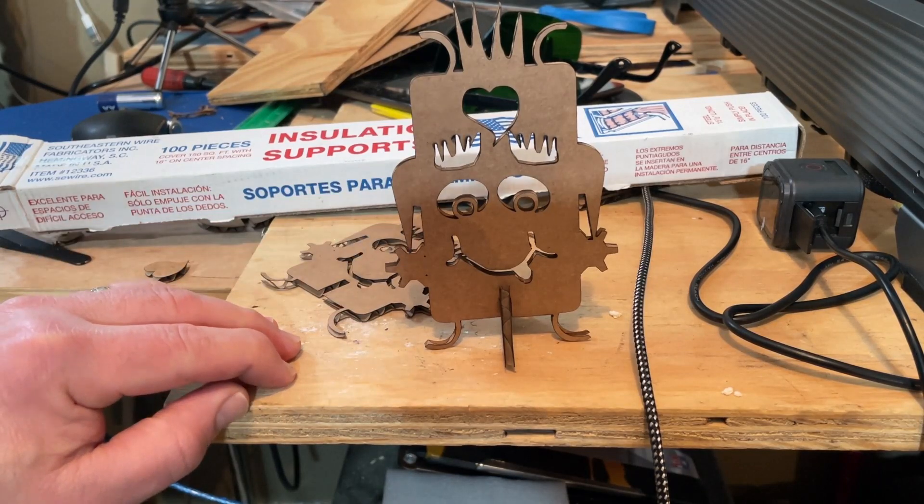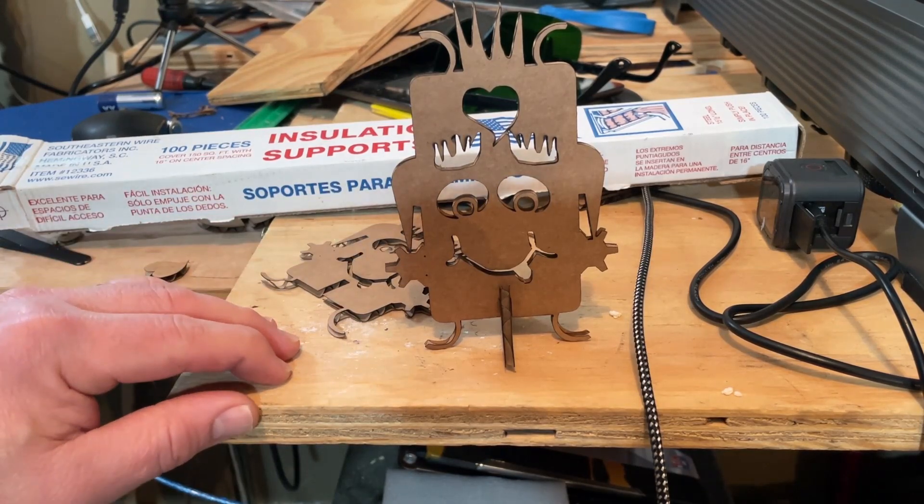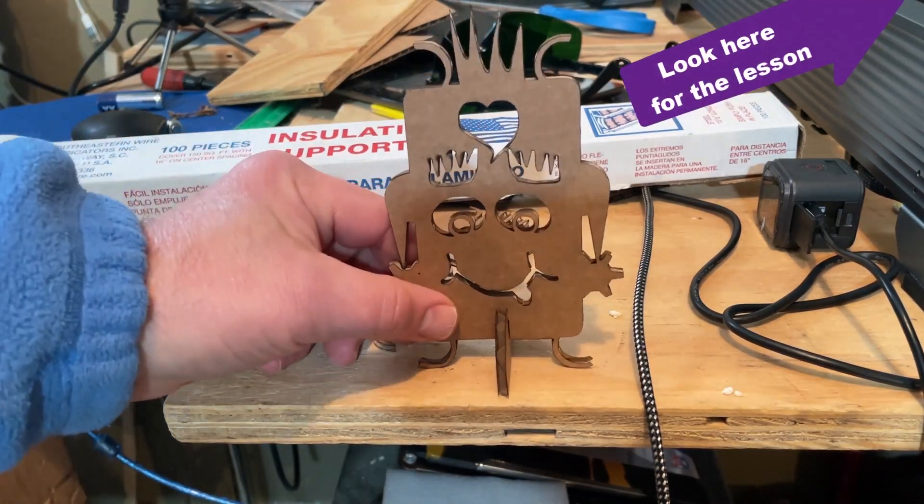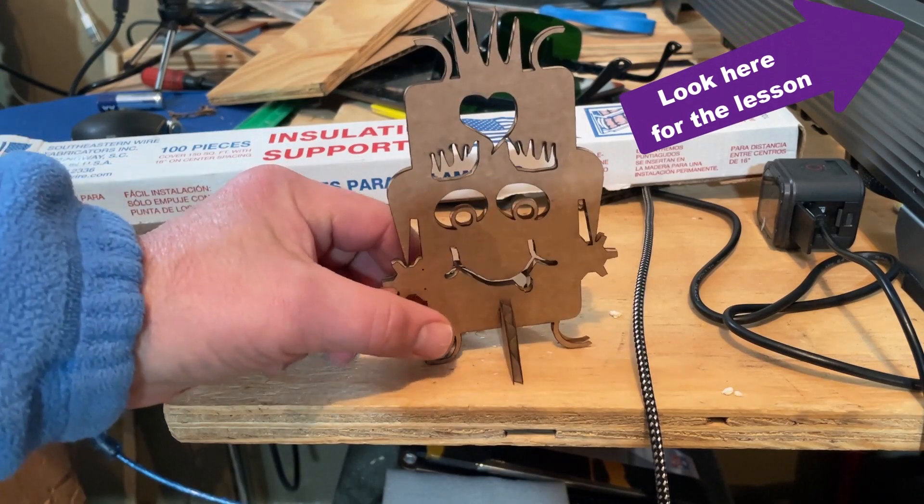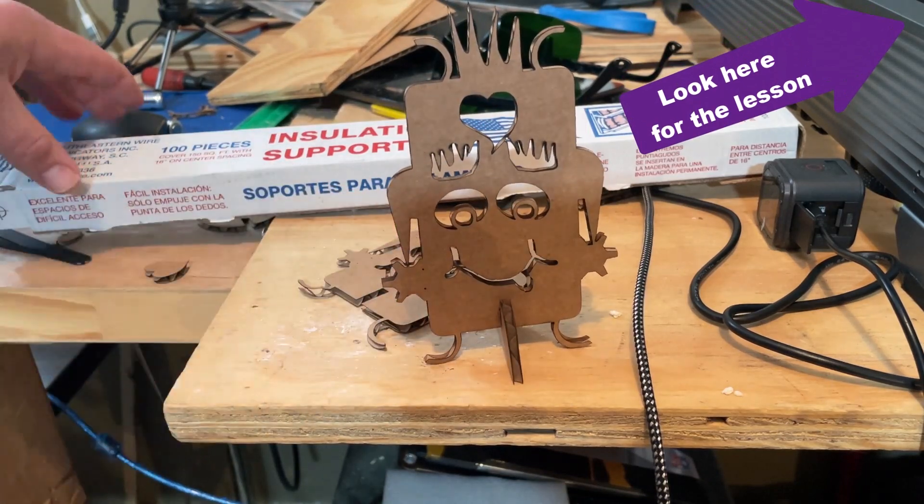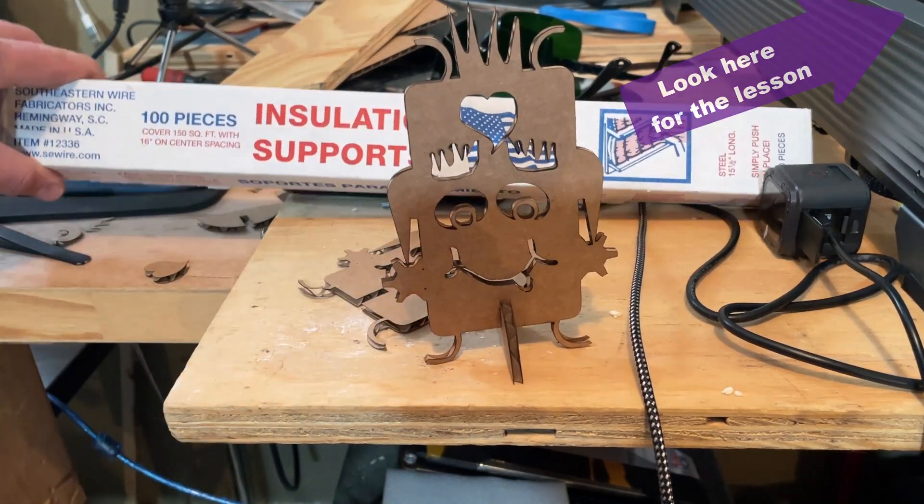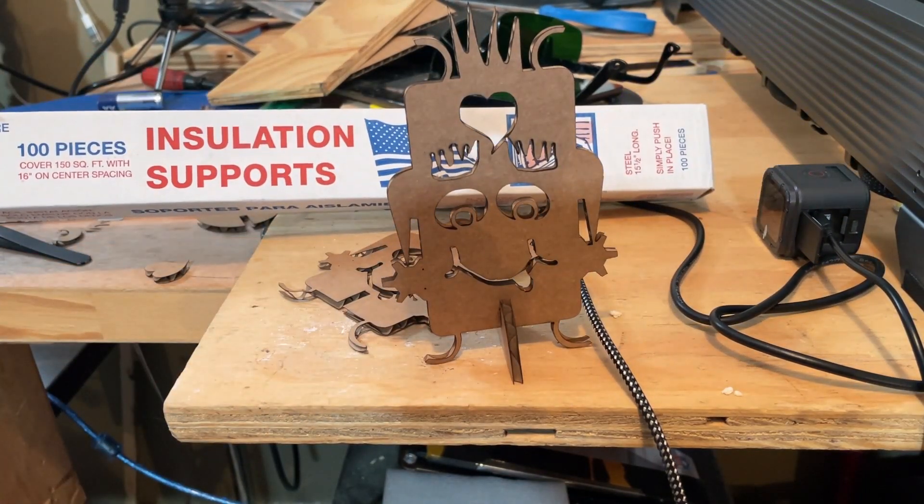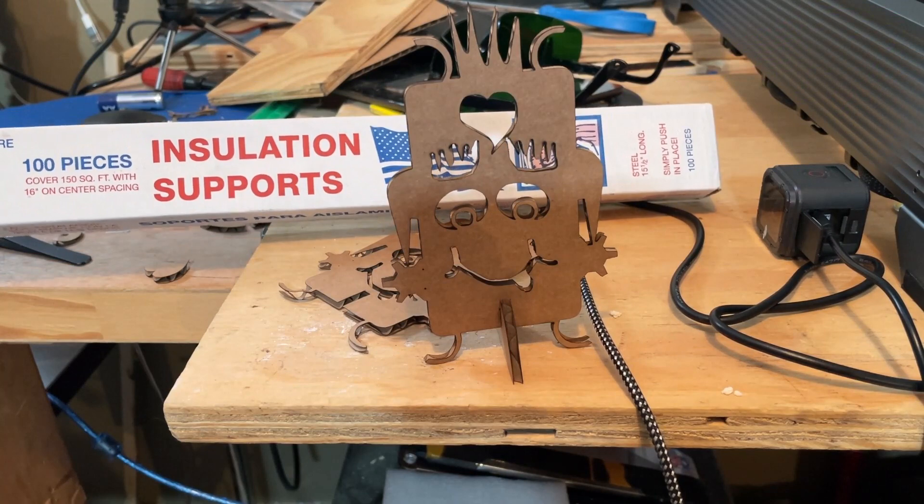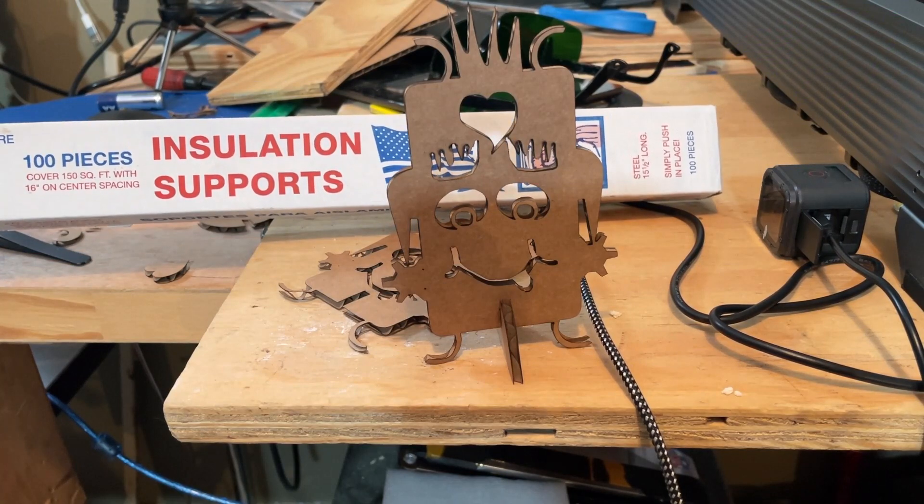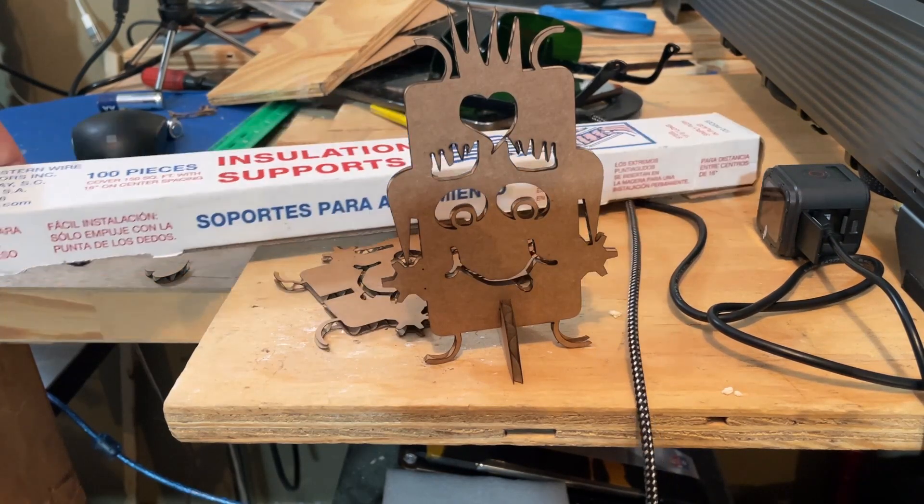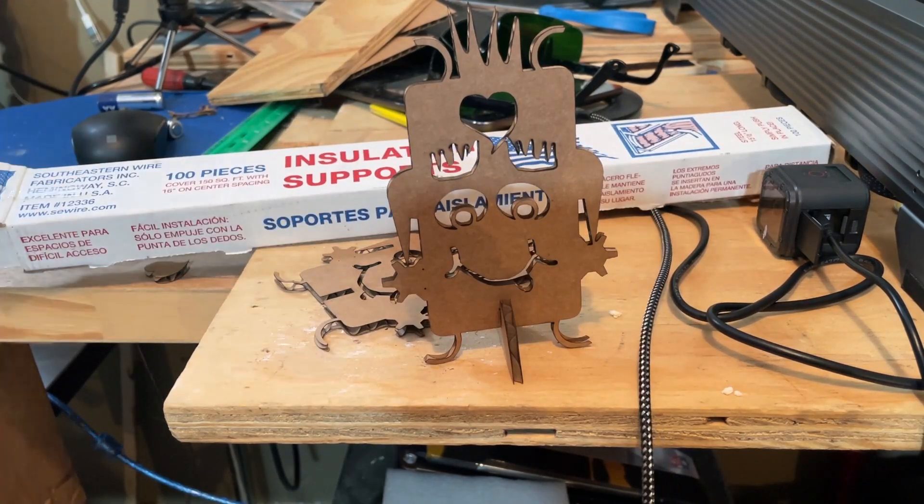Friends, these are the insulation supports. I got these for putting insulation in the basement and there's a bunch left over, and bingo, now we found a cool use for them.